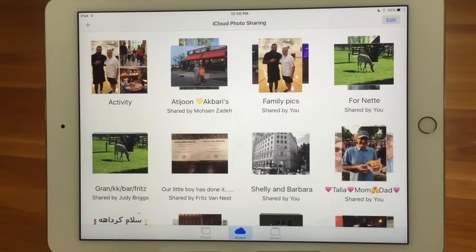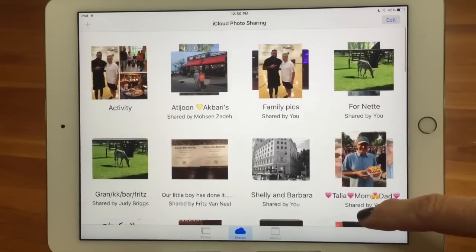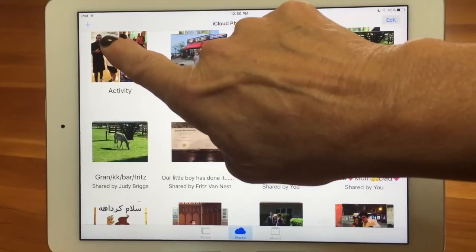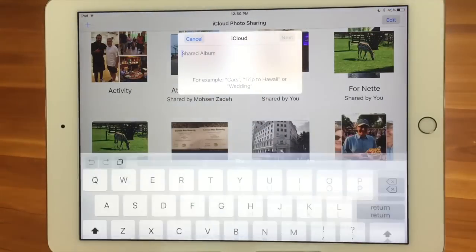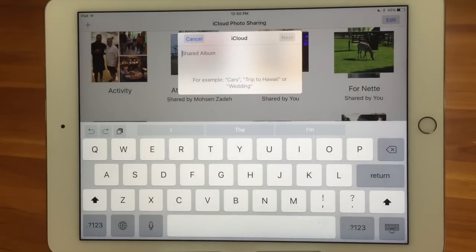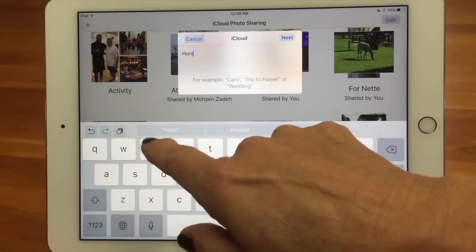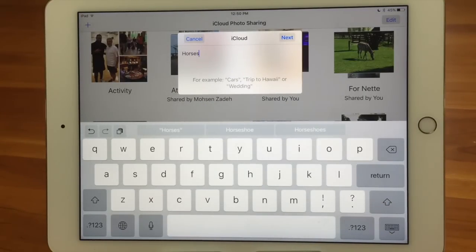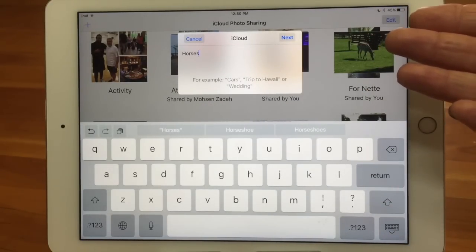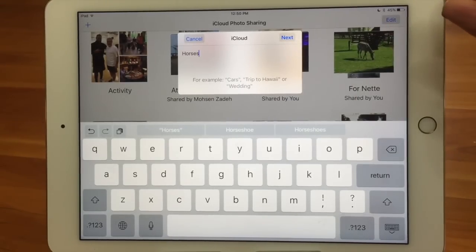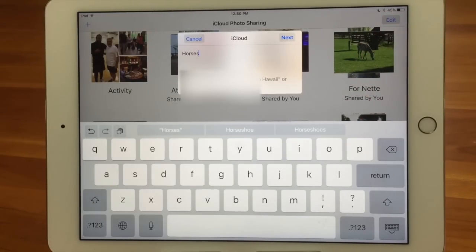Thus iCloud photo sharing — it's very cool. You can see there are a lot of them here on the iPad. I'm going to go ahead and create one. I'm going to hit the plus button and it's going to ask me for the name of the shared album — let's name it Horses. You could use this for a trip you've taken with people, or an event like a wedding or a party where you want everybody to have access.